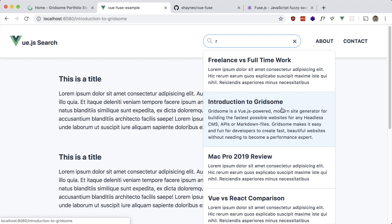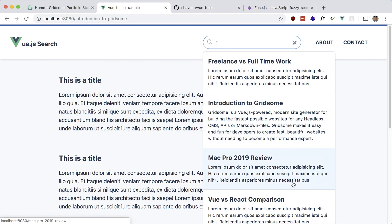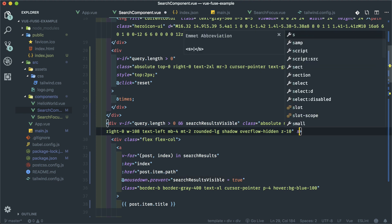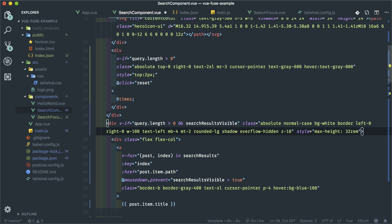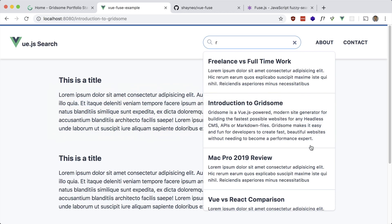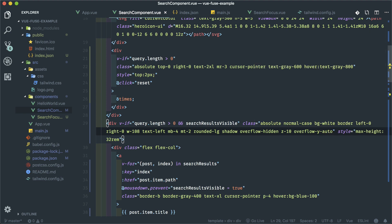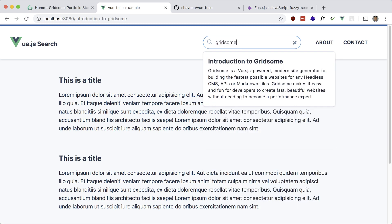The next thing I want to work on is shortening the height of this — if there are a lot of search results it just keeps going. So I want to give this a max height. There's a Tailwind utility for max height but no value for the exact height I want, so I'm just going to inline it: max-height 32rem. You can see it cuts off, but now we can scroll. Just add overflow-y: auto, which will show scroll bars if they're needed.